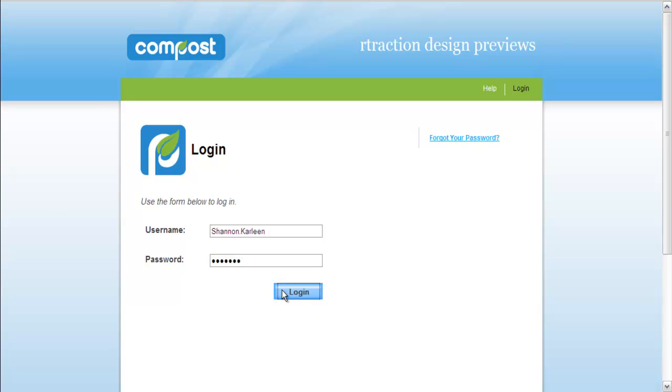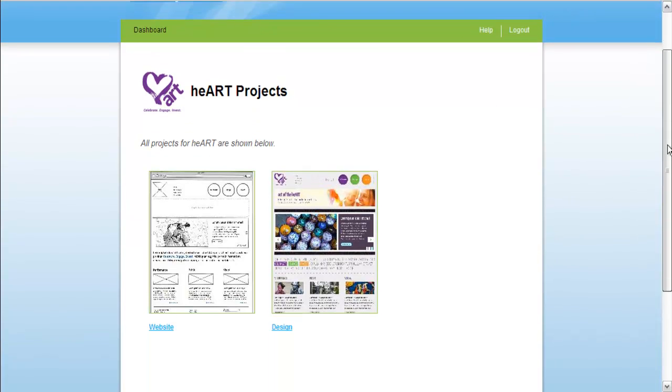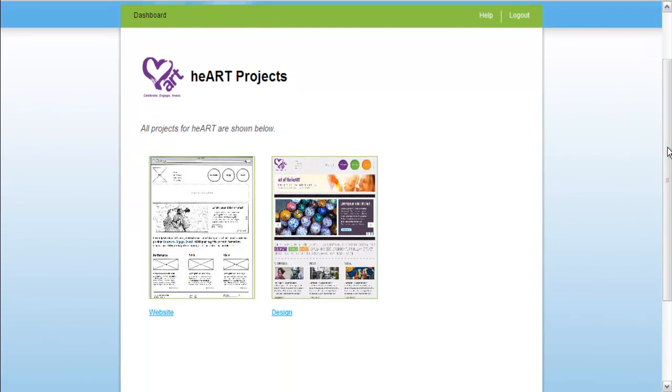Once logged in, you're able to see the different projects in progress for your brand. Simply select a project to view a full design list.